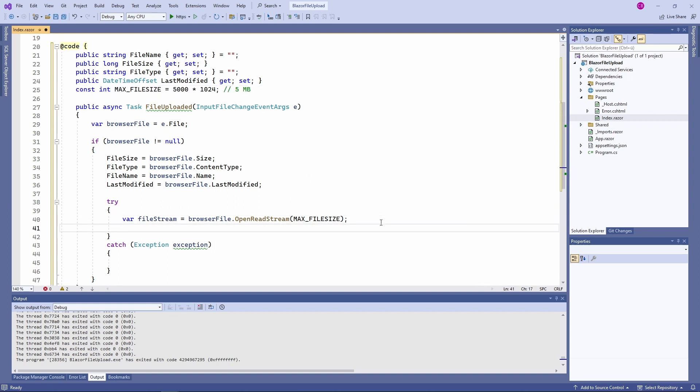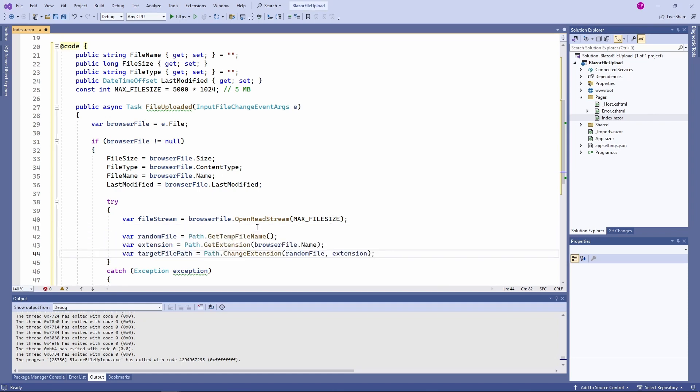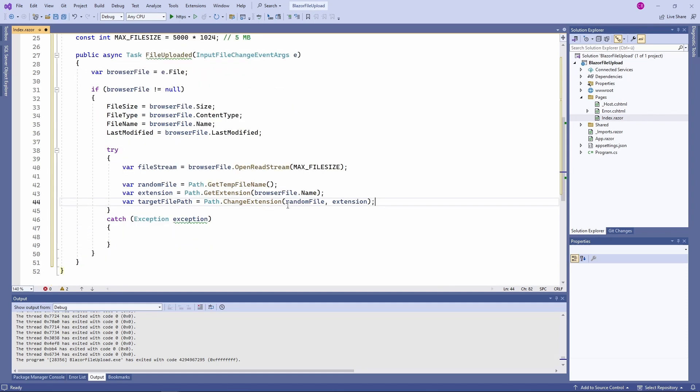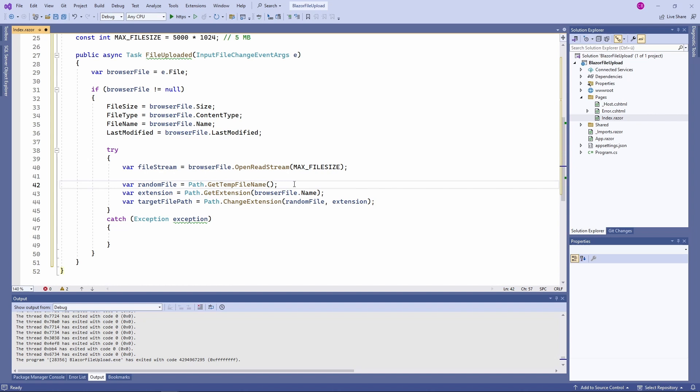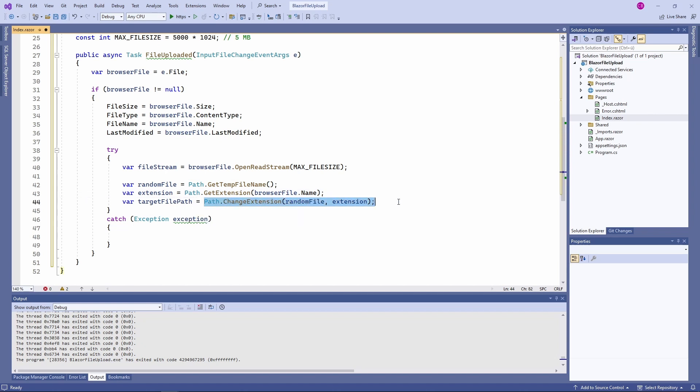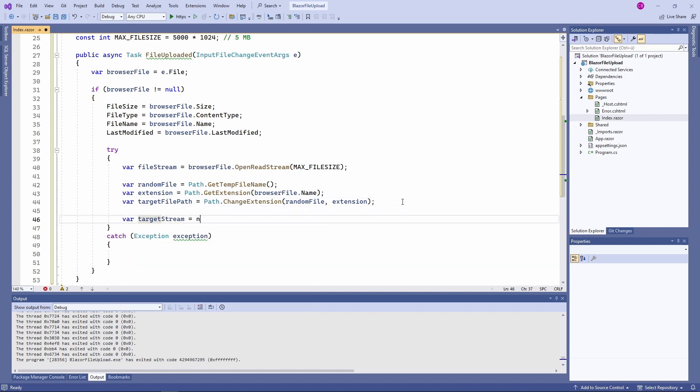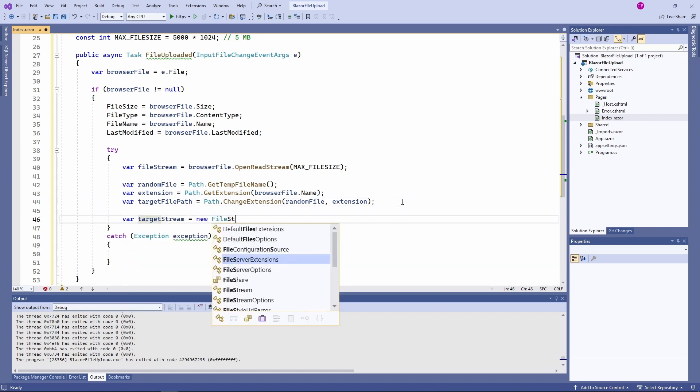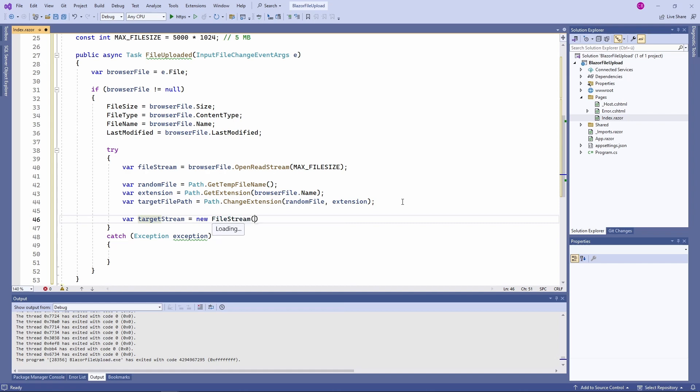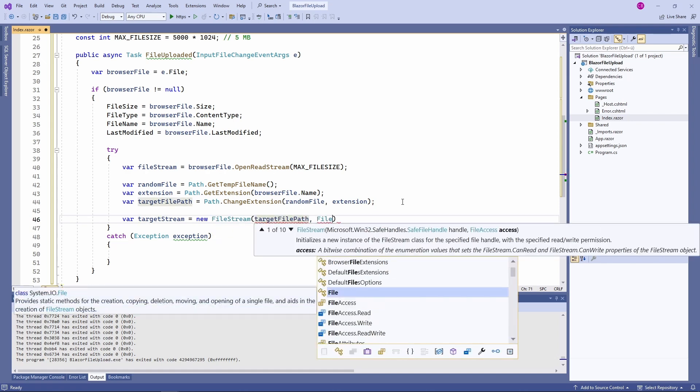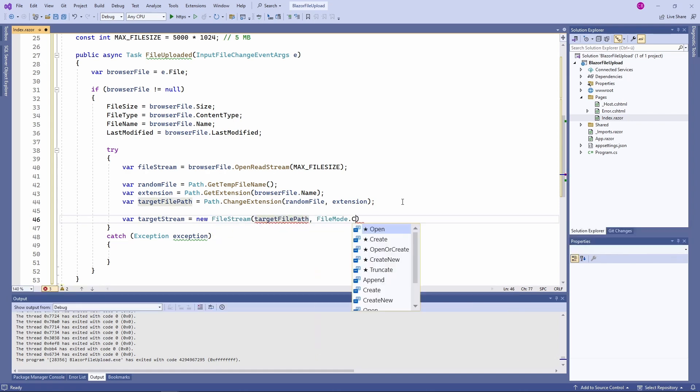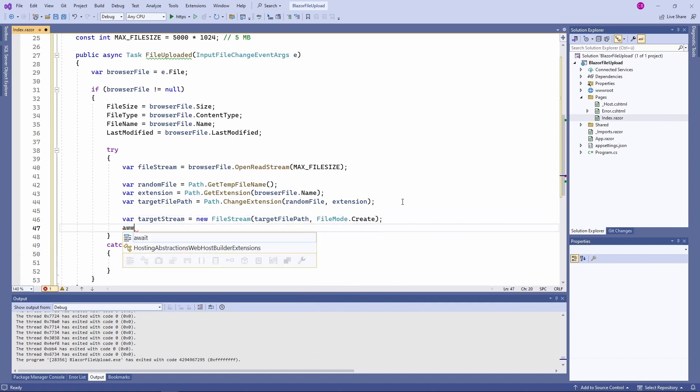First I create the file in the temp directory using the static GetTempFilename method on the Path type. Next I get the extension from the original file name and create the target file path using the extension. I use the static GetExtension and ChangeExtension methods on the Path type. Now I open a new file stream and provide the target file path as an argument. Next I use the CopyToAsync method to copy the content of the selected file to the local file and close the target stream.